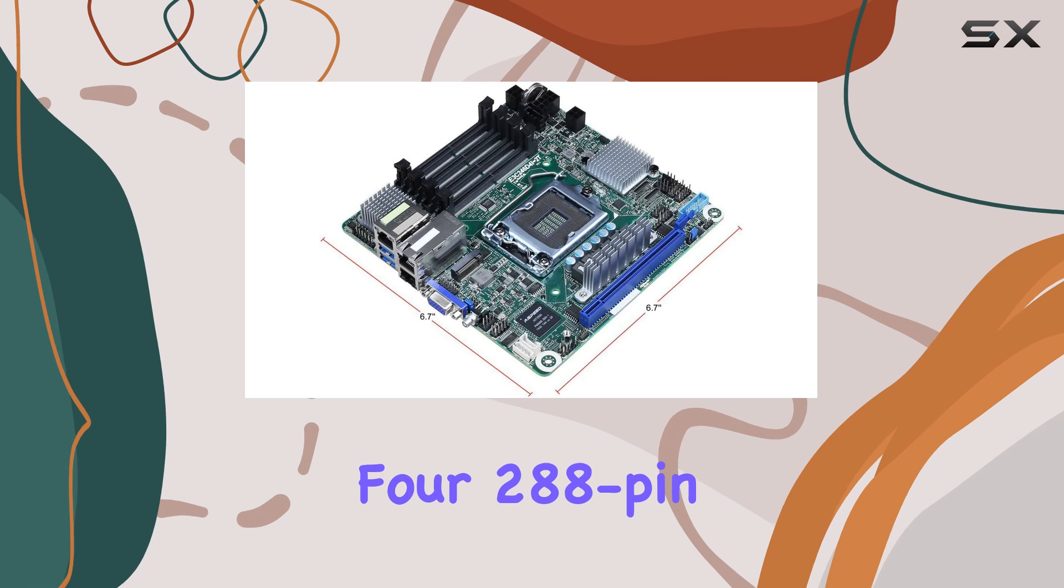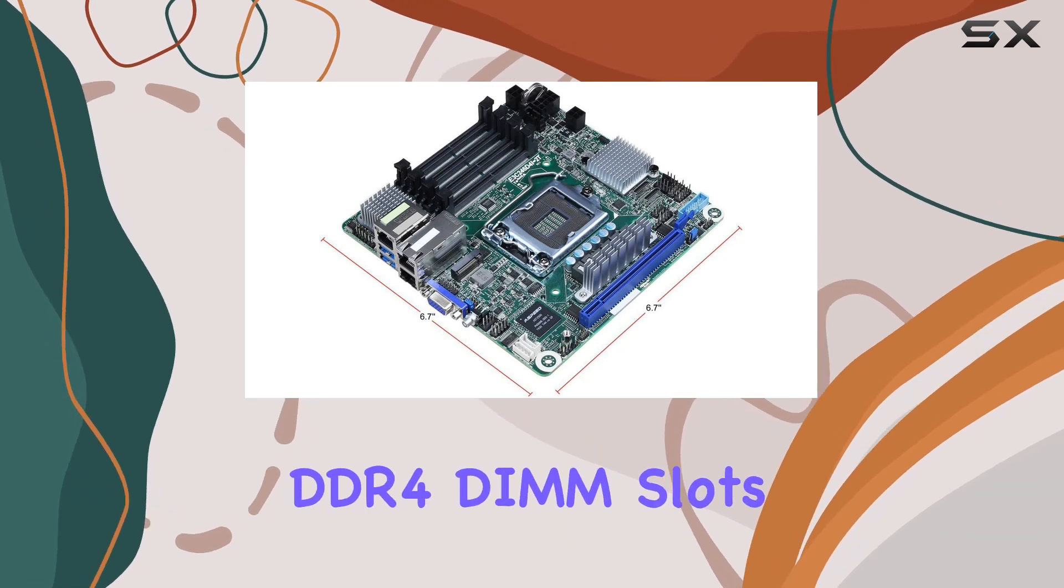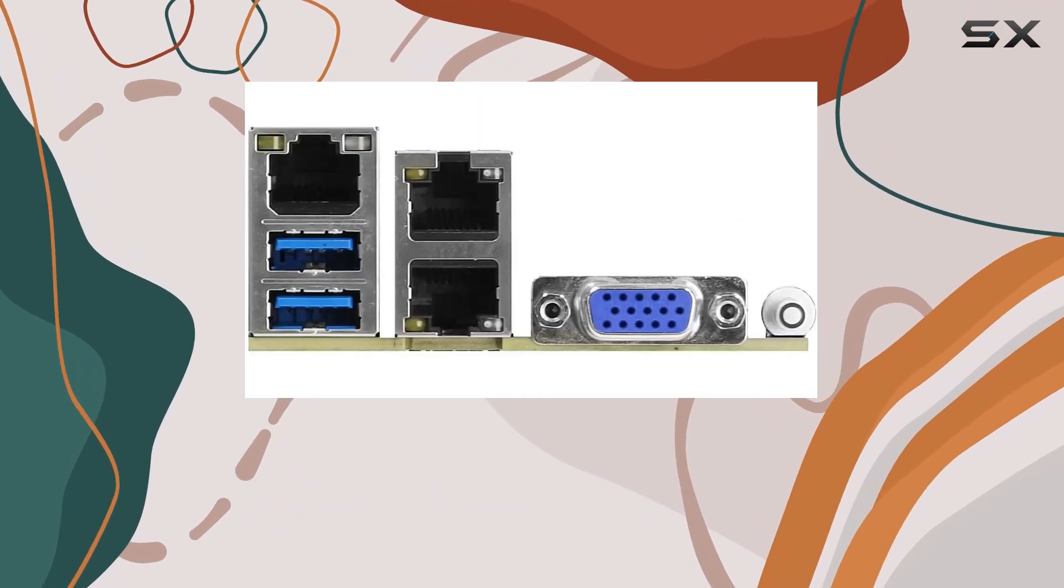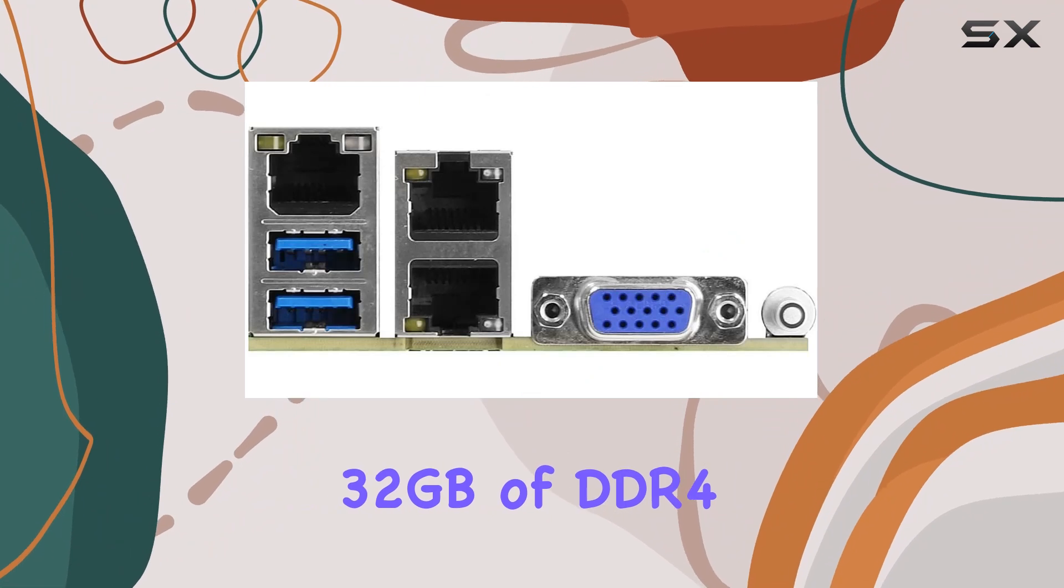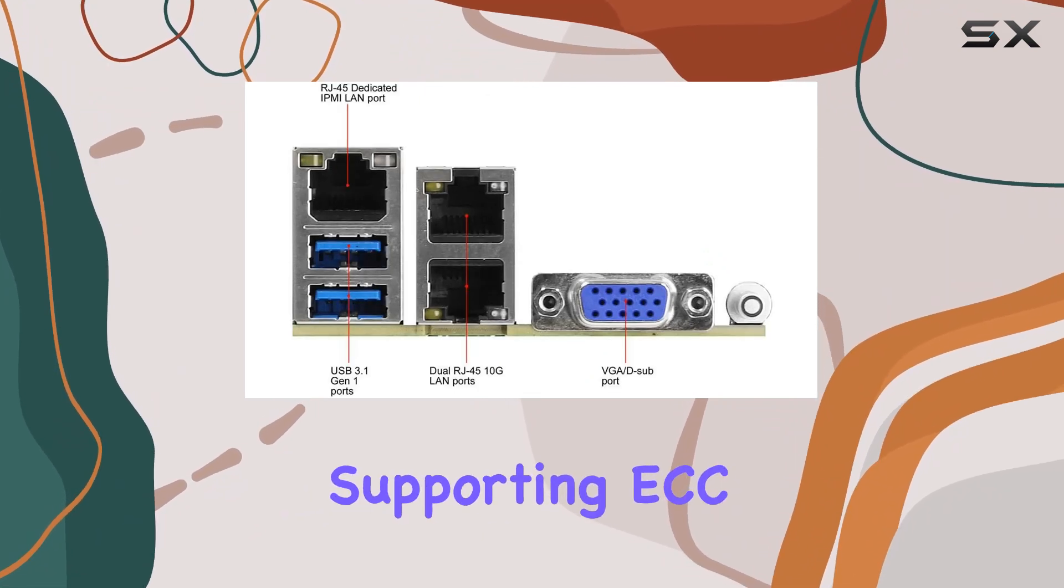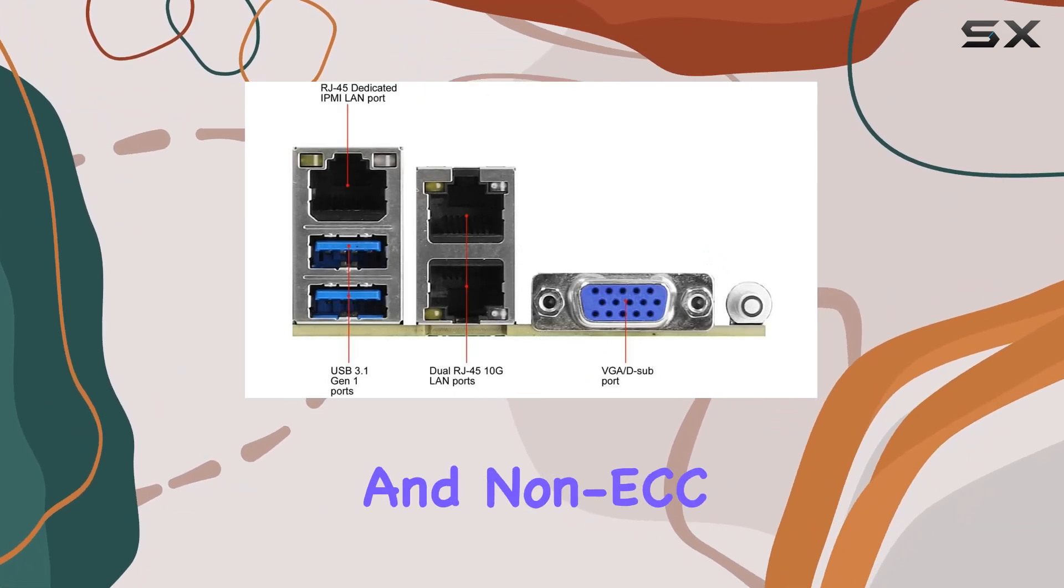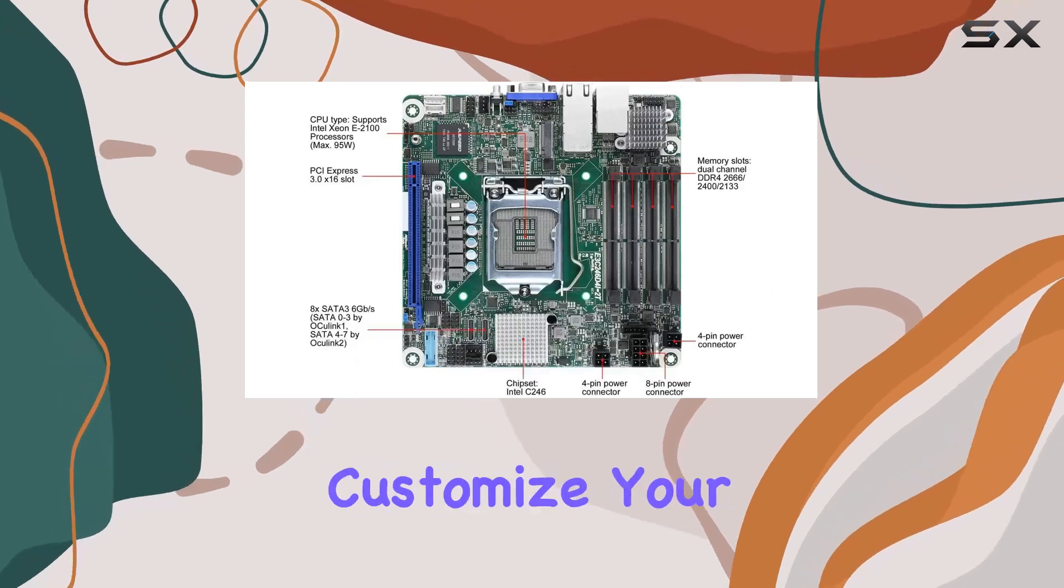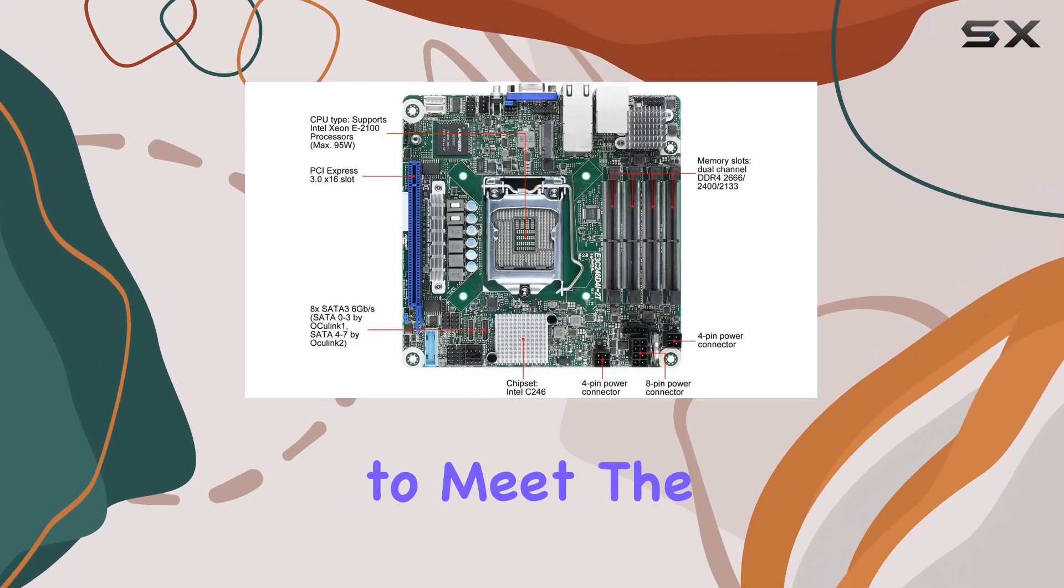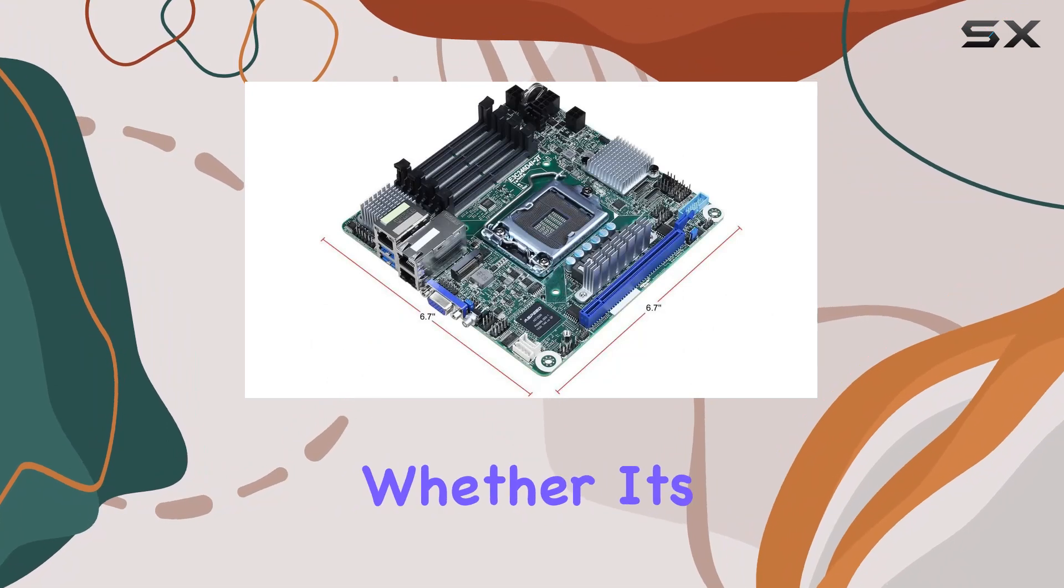With four 288-pin DDR4-DIMM slots, this board can handle up to 32GB of DDR4 RAM per slot, supporting ECC and non-ECC SODIMMs. This means you can customize your memory configuration to meet the demands of your server applications, whether it's intensive data processing or virtualization.